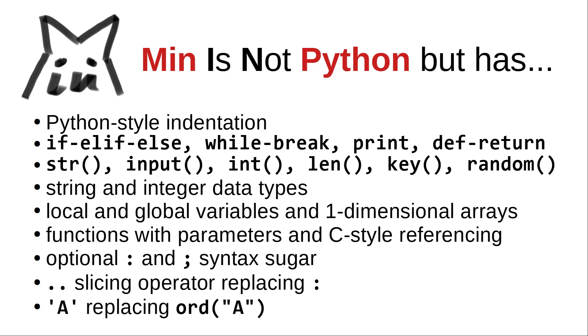Min features local and global variables, one-dimensional arrays, string and integer data types, functions with parameters, c-style ampersand referencing, optional colon and semi-colon syntax sugar, a double dot array slicing operator, and single quotes replacing Python's ord function.